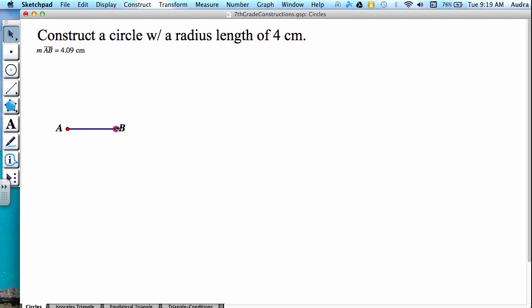So I'm going to try to get it to 4. There we go. And our segment length is now 4 centimeters.